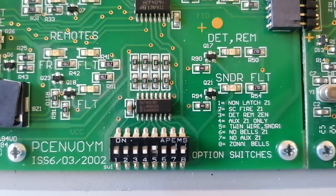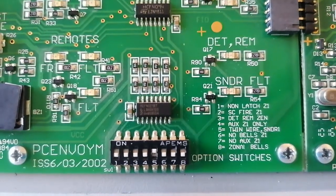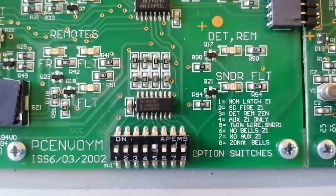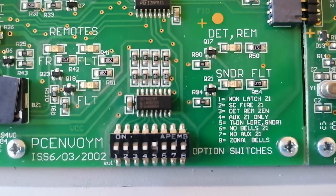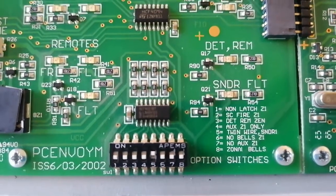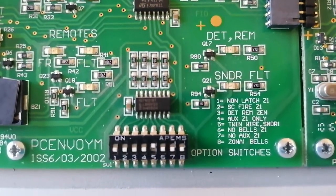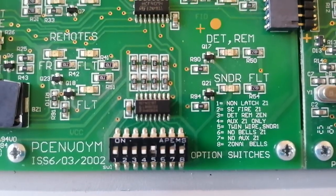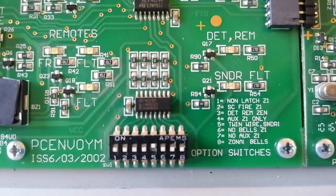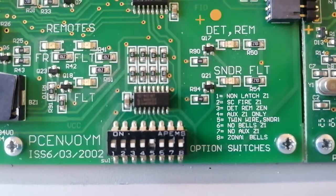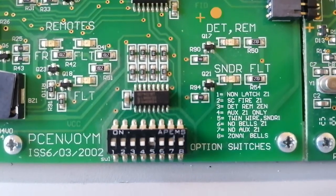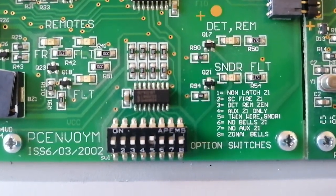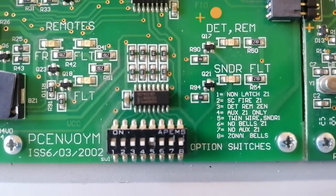So if five is on, which it currently is, it's in twin wire mode now. So you can use twin wires basically, where you have everything on two cores of wire plus earth. So it's call points, sounders, and detectors. And yeah, it obviously saves wire.